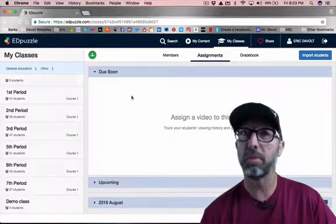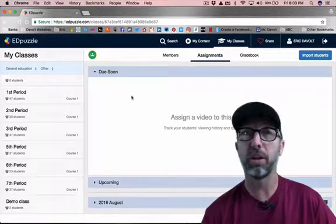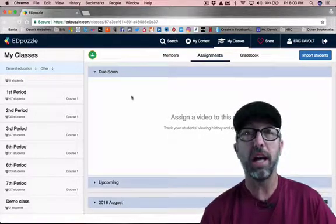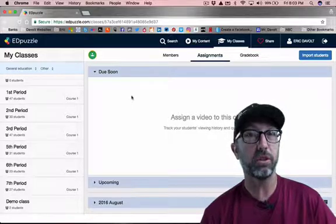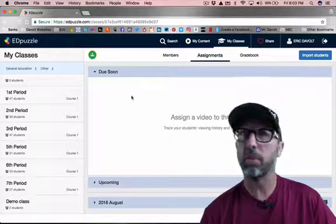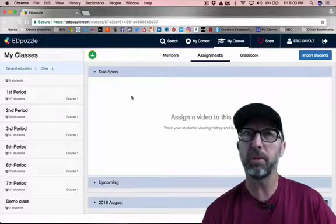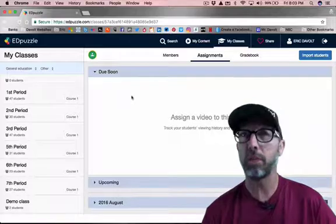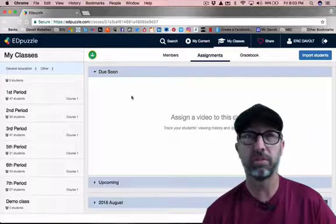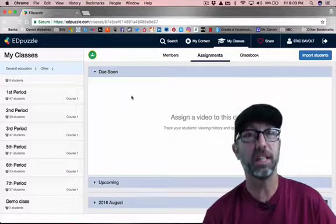So I hope this helped you learn how to log in as a Google Apps for Education school, and I hope you have a great time using this program to help your students learn. See you in the next video.